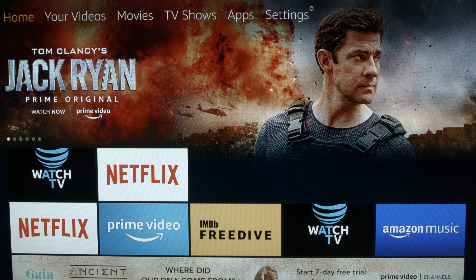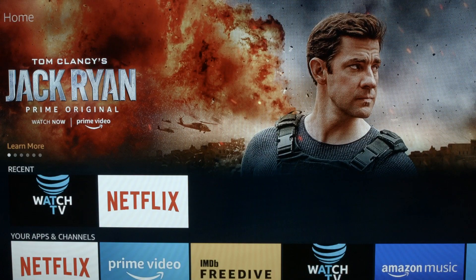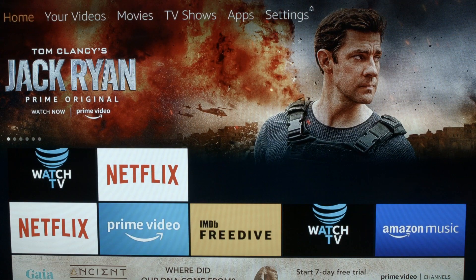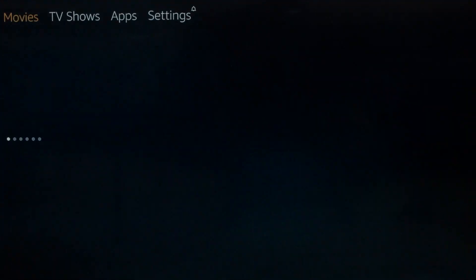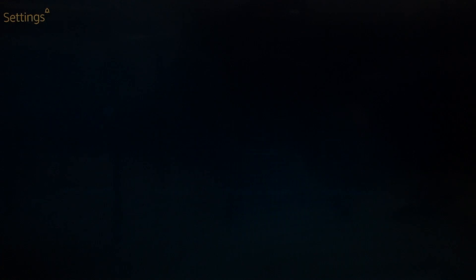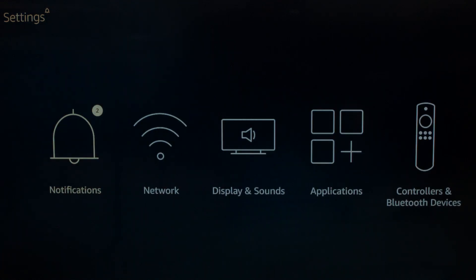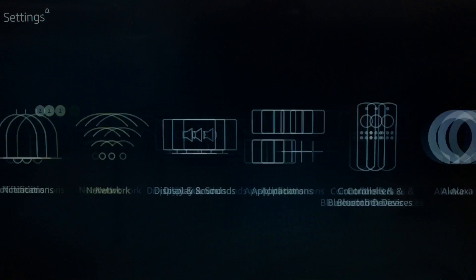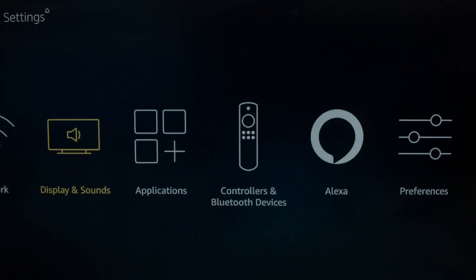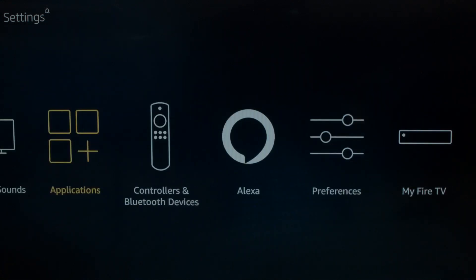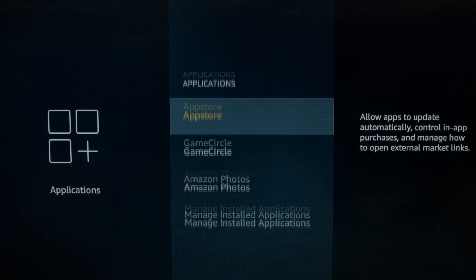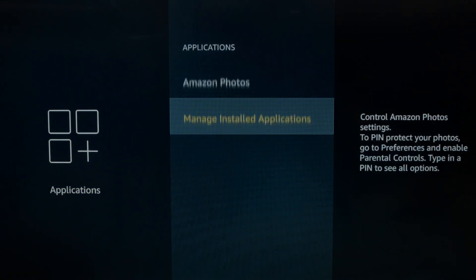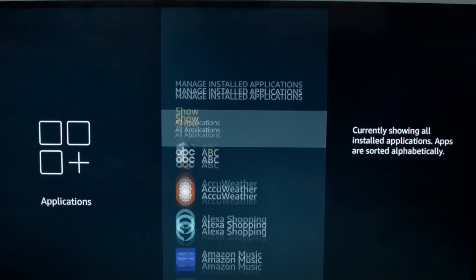Okay, let's start here. You want to go to your home screen. Go across to the settings menu. Go across now to the applications. Go down to manage installed applications.